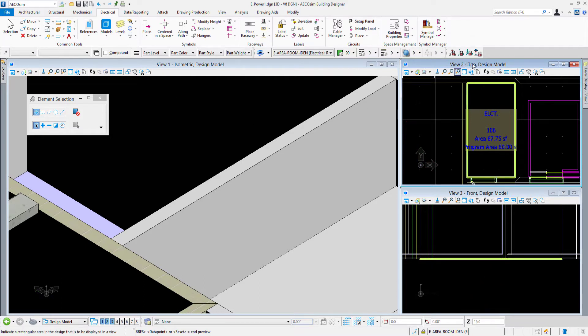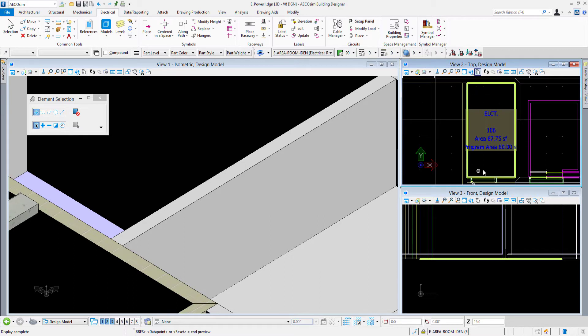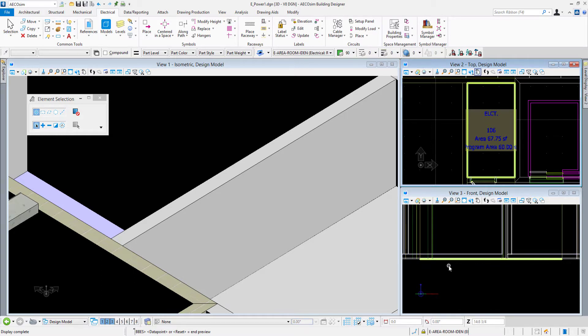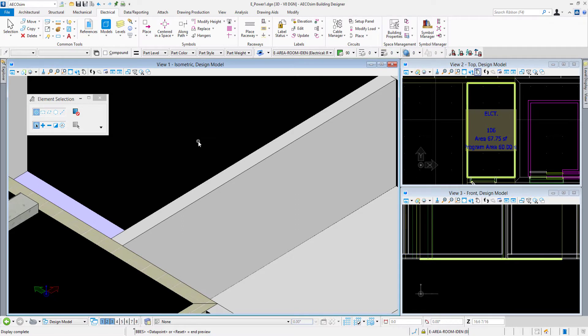I can see in view 2, which is in the top orientation, that it zoomed into the electrical room. View 3 is in a front orientation, so that outline we're seeing edge-on here. View 1 is in an isometric orientation, so that electrical room is actually there.